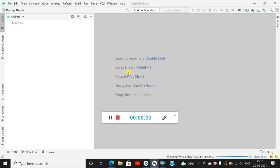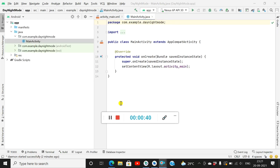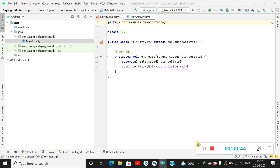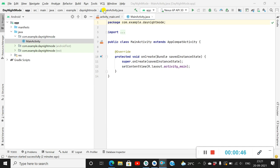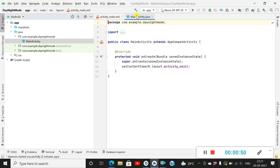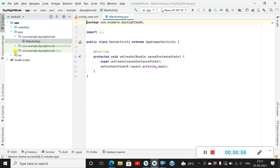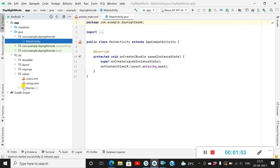Initially it will create a new empty project. In this empty project there is an activity_main.xml which contains a TextView, and there is a MainActivity.java. First we'll have a look at the themes. In this project, when you click on resource and click on values, you will find the theme files.